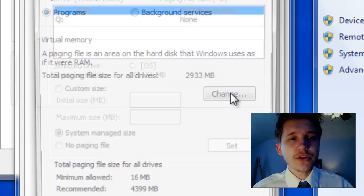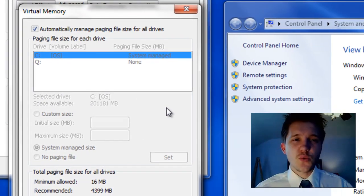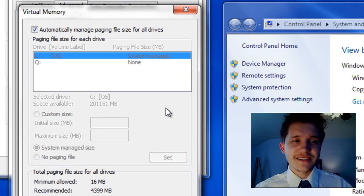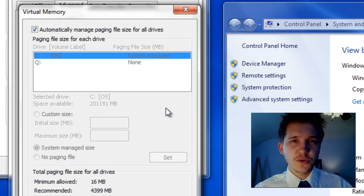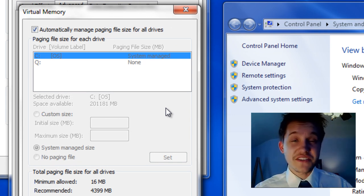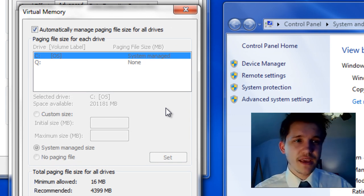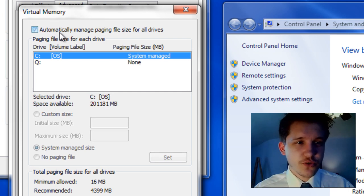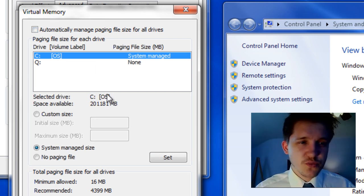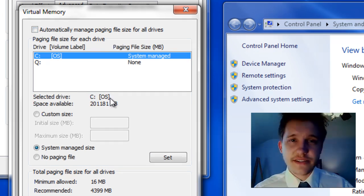What we want to do is set this to 1.5 times our actual amount of system memory. For those of you who don't know how this works, it's very, very simple.